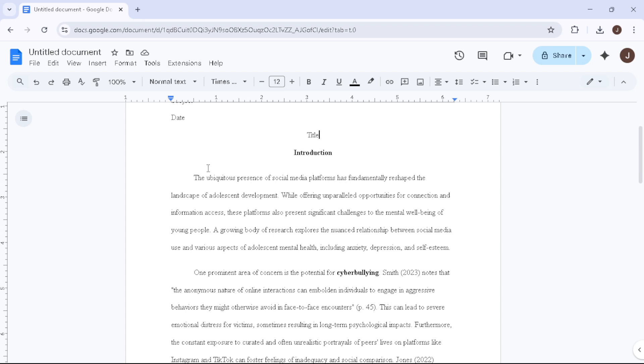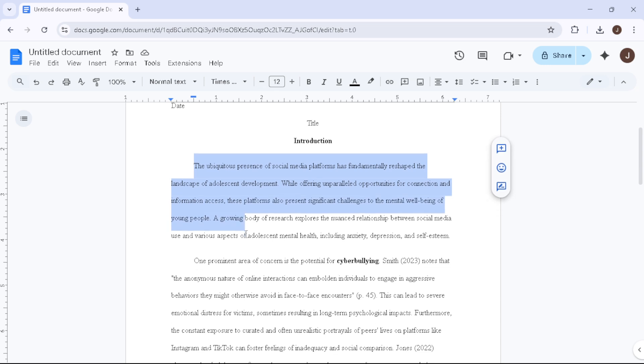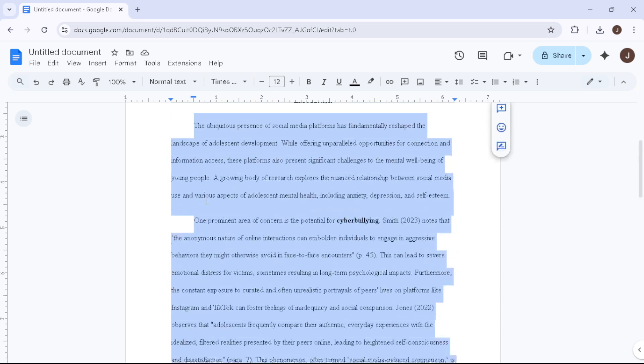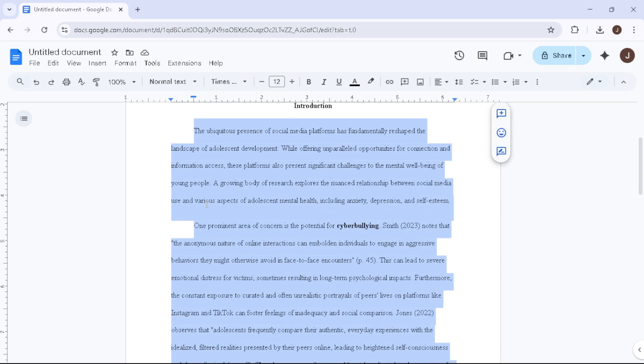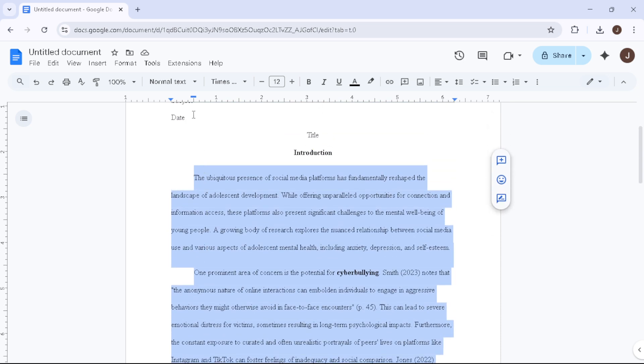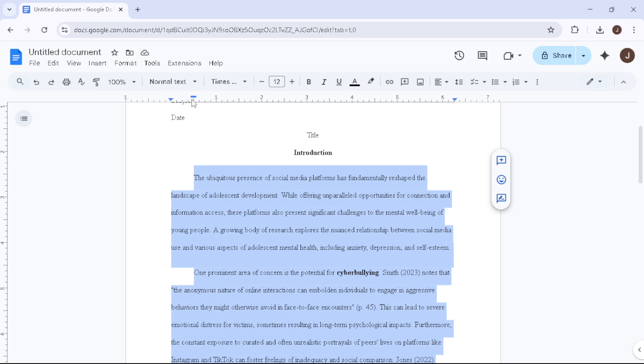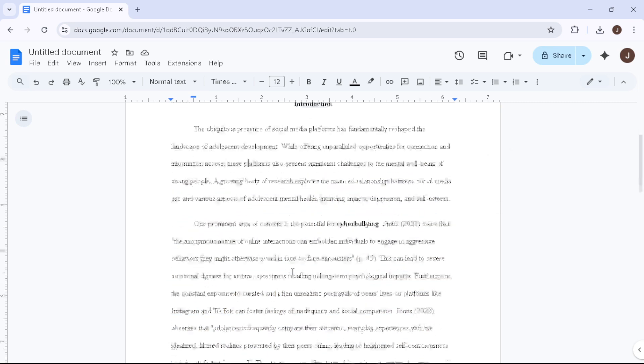As you begin to write your body paragraphs, ensure they are aligned to the left. Indent the first line of each paragraph by looking at the ruler at the top of your document. Move the small blue rectangle, called the First Line Indent Marker, to the half-inch mark. This setting allows each new paragraph to indent automatically.